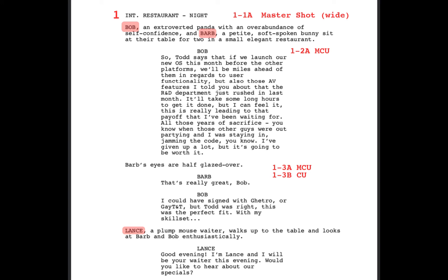So you go through and take your characters and their shots and just number them, figuring out how many shots it will take. The way that you shoot it is not necessarily the way that you're going to be labeling it, so the shot order may end up changing. But it's always good to go through and assign numbers to each shot. Bob is talking — that's one shot — now we've got Barb's reaction shot, which would be another one.